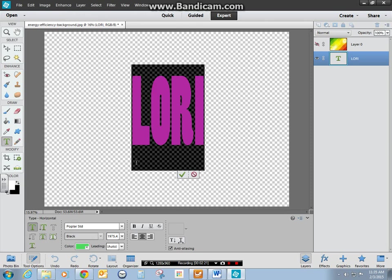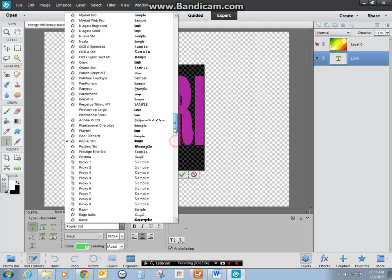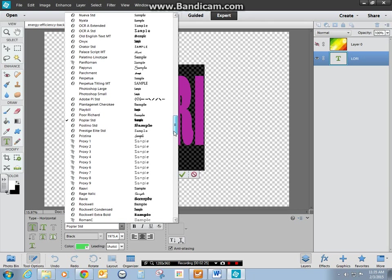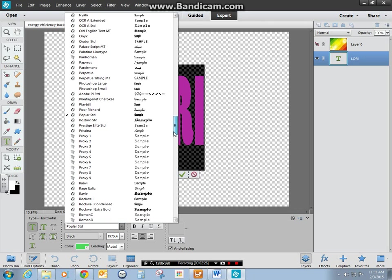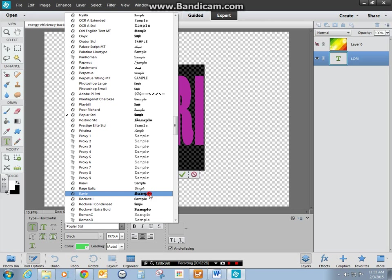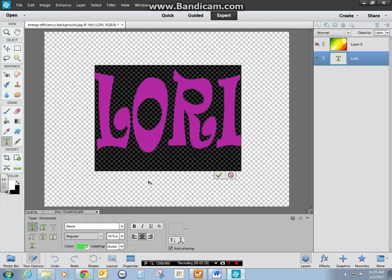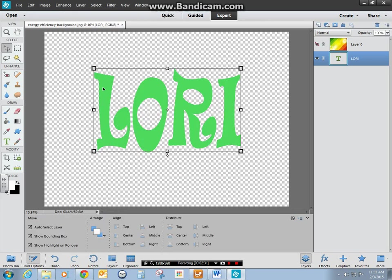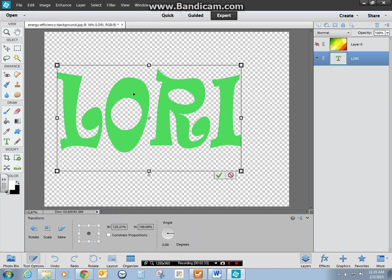I don't really like that either. How about this? Let's try this one. Oh, I like that. Okay. And then again, resize it to fill your space.